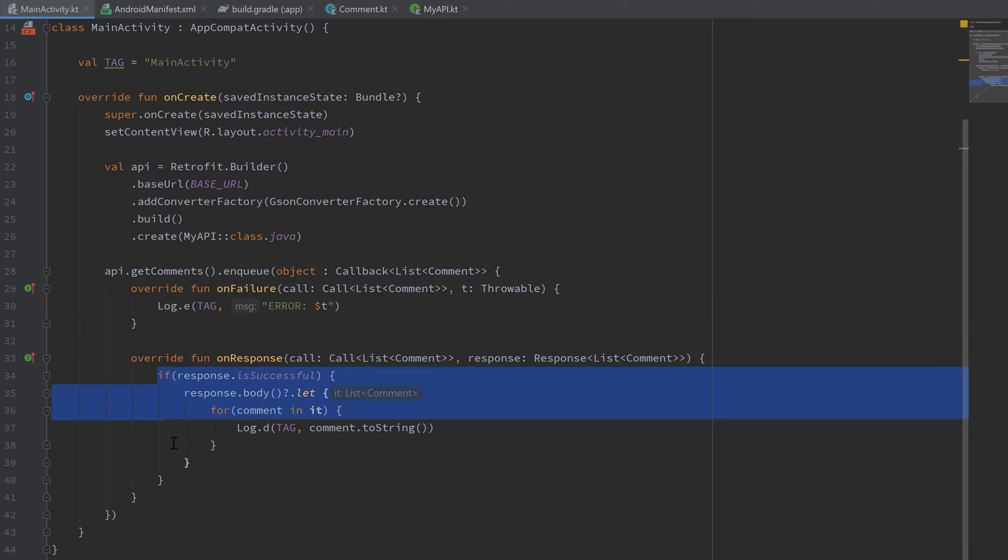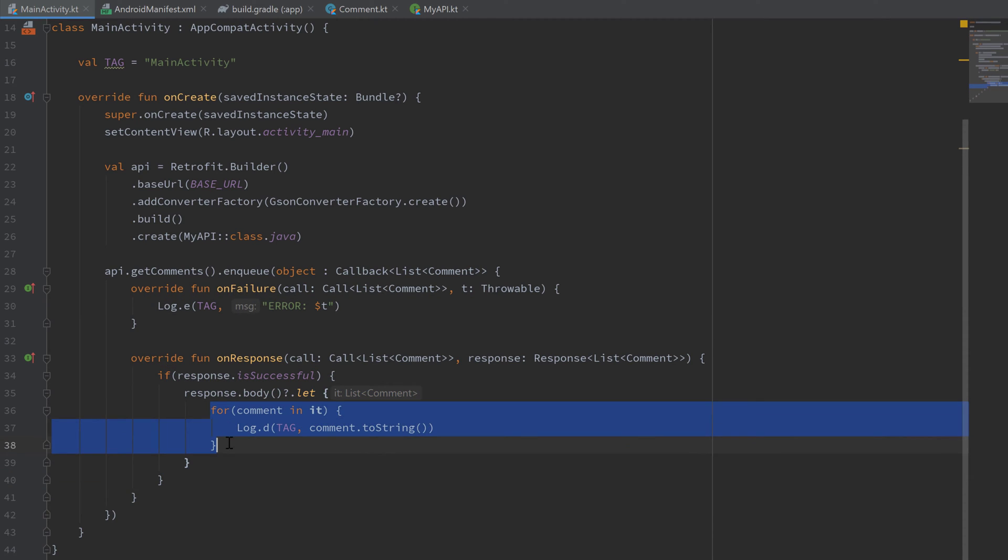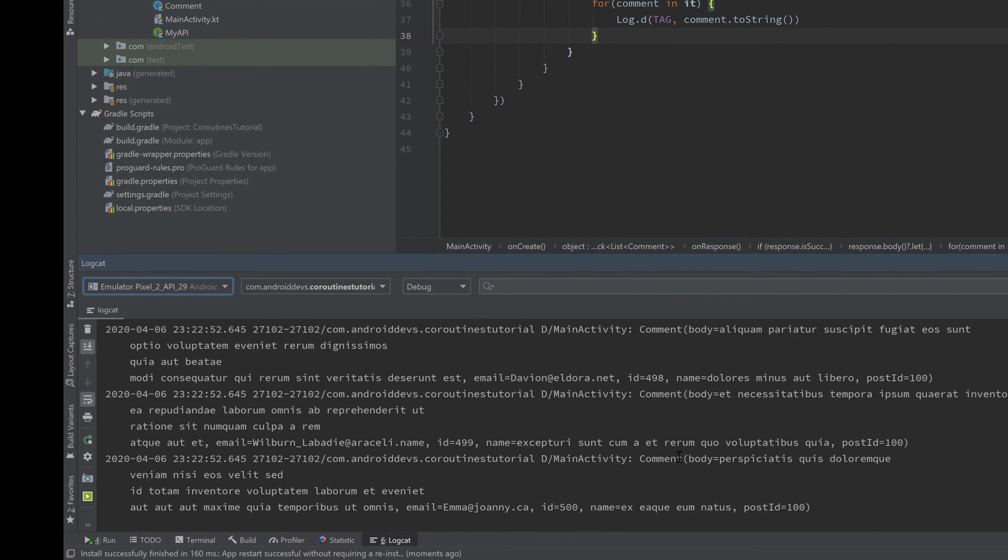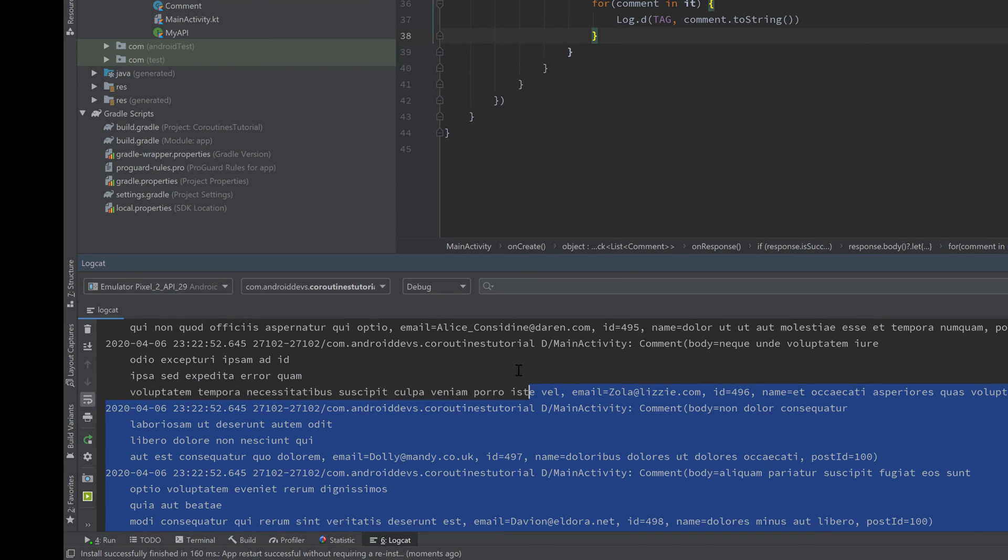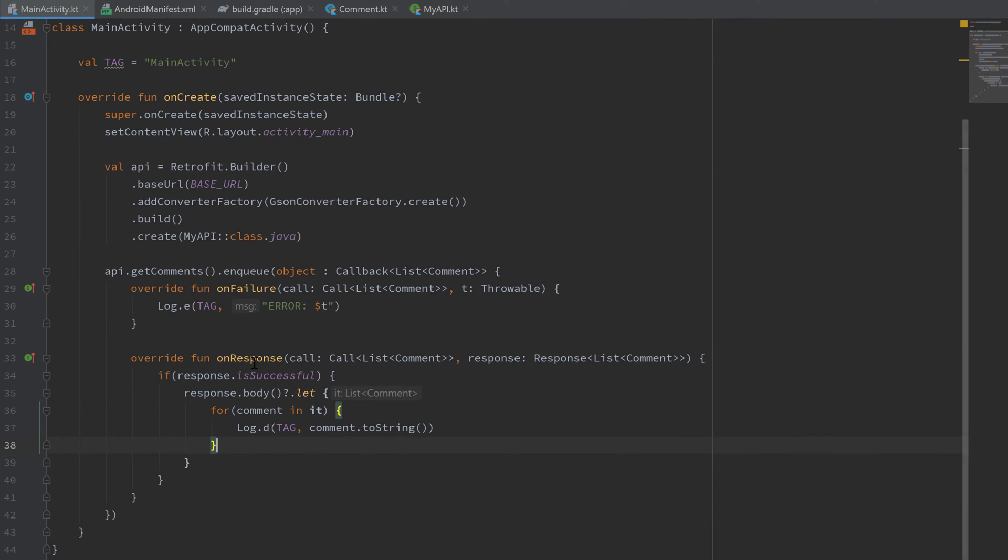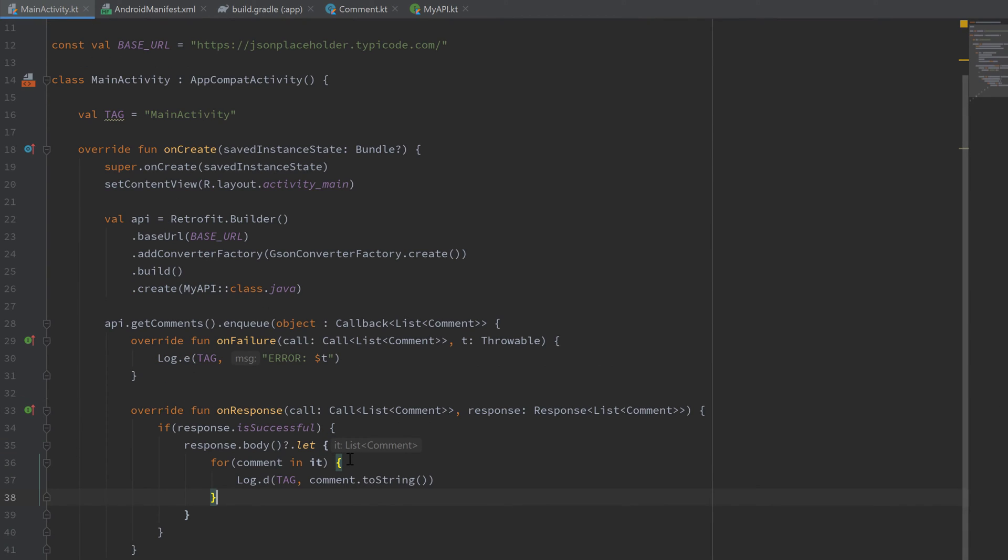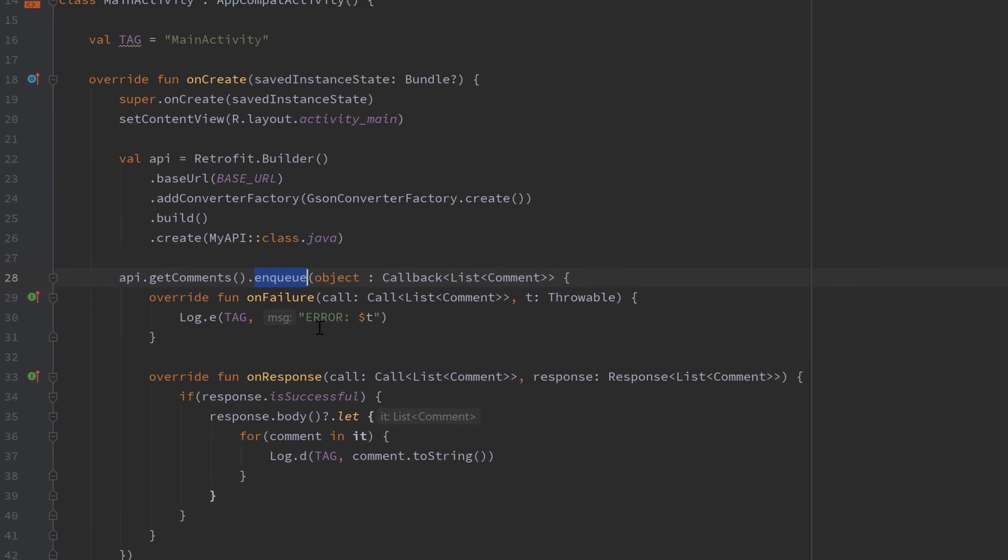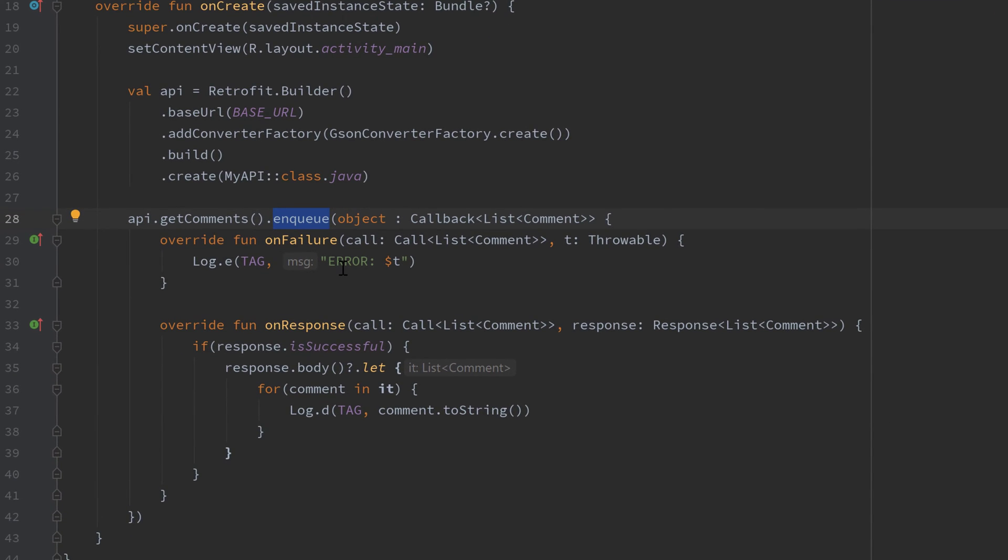And if the response was successful, then I just print out all the comments that are included in that response. So let's quickly try that out. You can see in my logcat, there you go, all the comments. It's working perfectly fine, but we start a whole other thread with this enqueue function. As you probably already know, that is not very efficient because we have coroutines which are way more efficient. So it would be much smarter to not start a whole other thread for that request and instead execute that request inside of a coroutine.